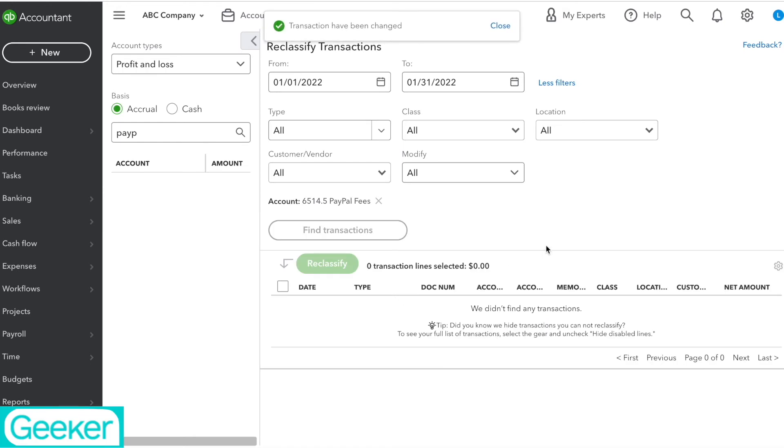And now I can see that all of the transactions that were under PayPal fees have now been moved over to Bank Fees. And that's it. That's how we reclassify transactions in QuickBooks Online very quickly and easily.